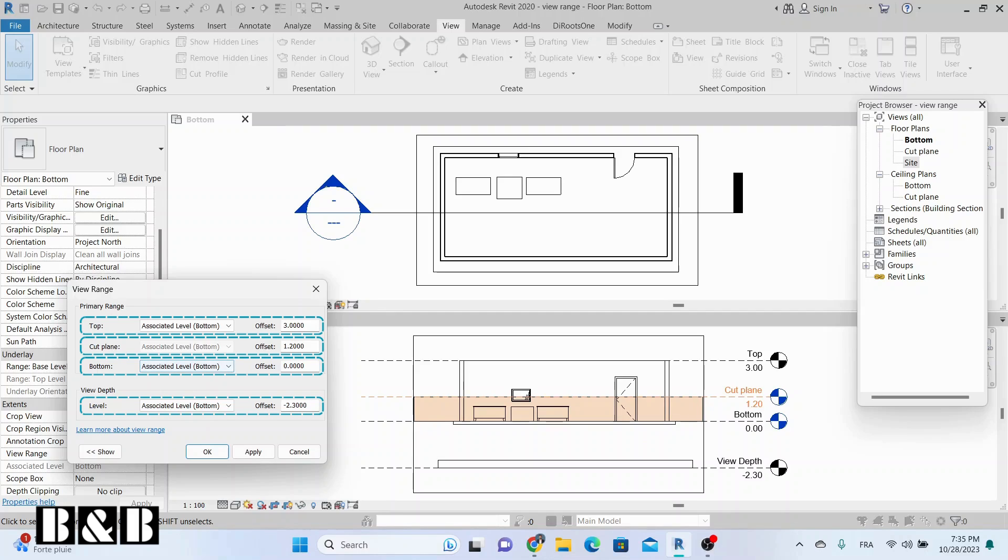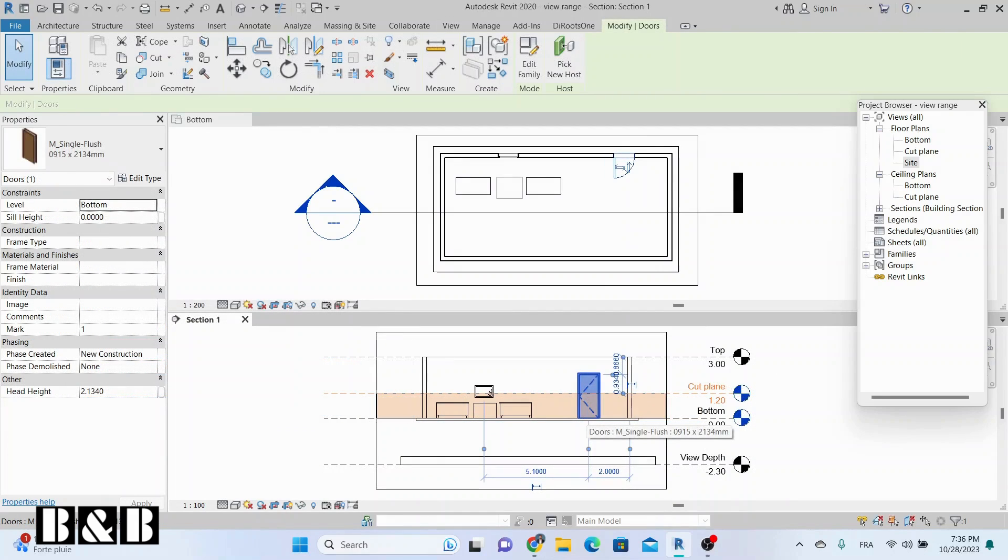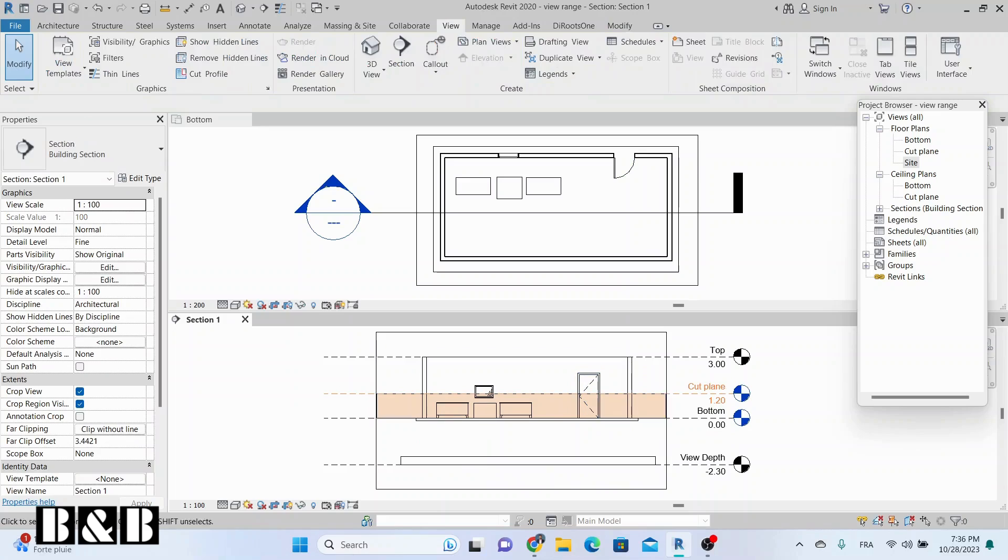Cut plane and bottom are the main planes to define the visible scope. The cut plane determines the depth range of the view and controls which objects are displayed as cut or sectioned.